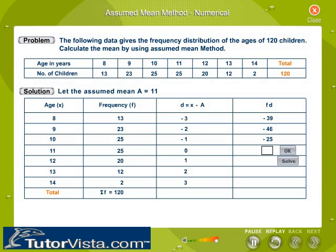Similarly, calculate for the remaining cases. Use the OK button to check the entered values or the Solved button to get the value.